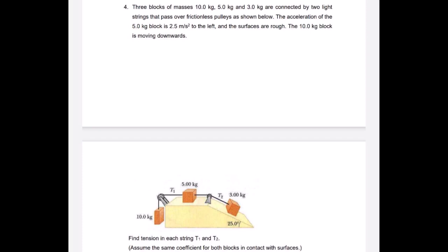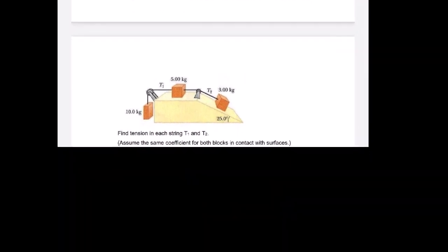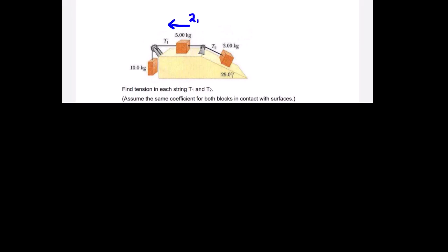The 10.0 kg block is moving downwards. We can update the scenario: the 5.0 kg block accelerates to the left at 2.5 m/s², the 3.0 kg block accelerates in the corresponding direction, and the 10.0 kg block accelerates downwards. Since we are dealing with vectors, we take the direction of the system as the positive direction.